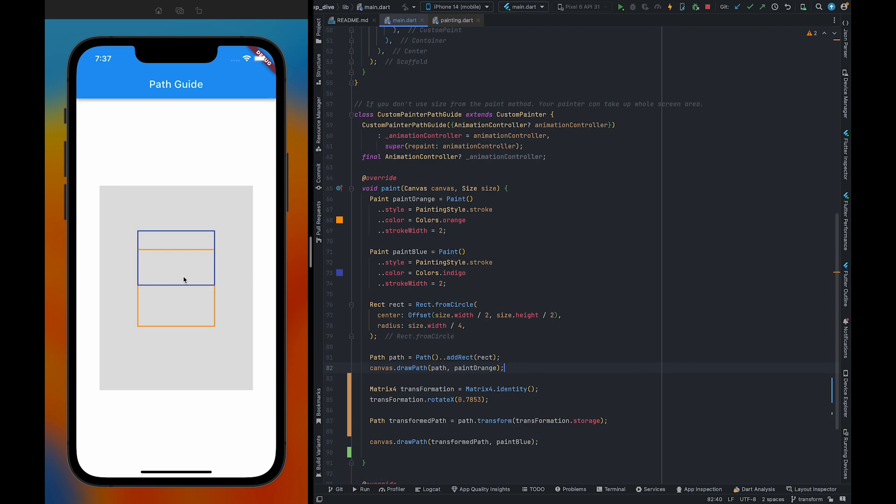As you can see, it rotated it along with the x-axis and that angle here is 45 degrees.